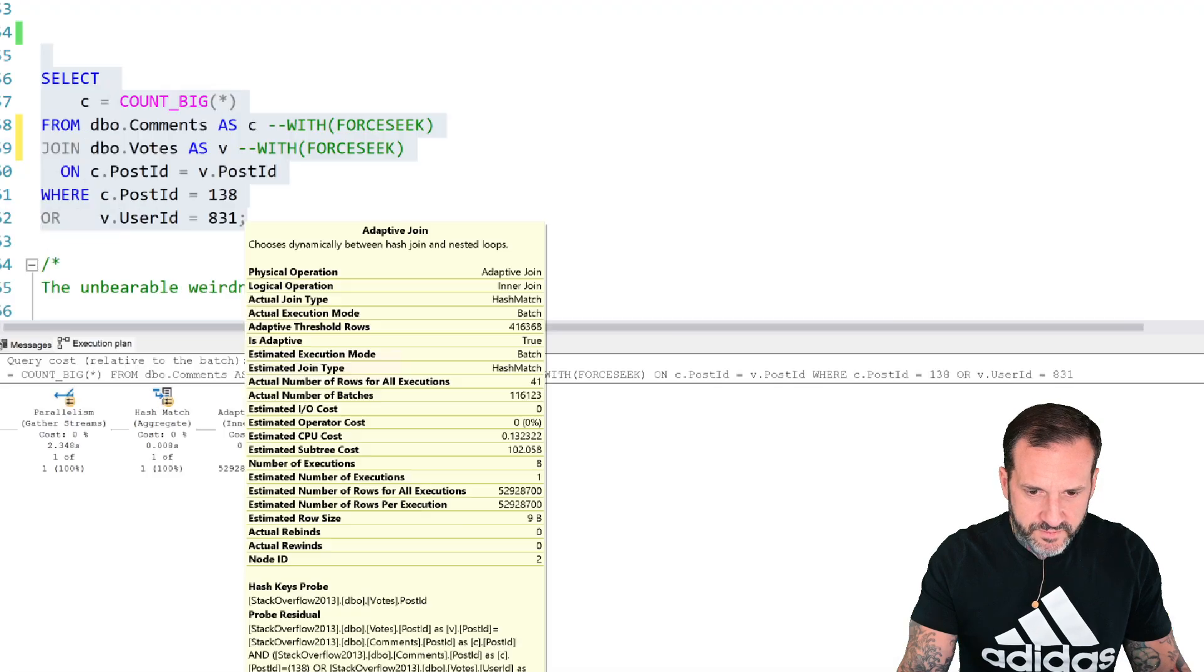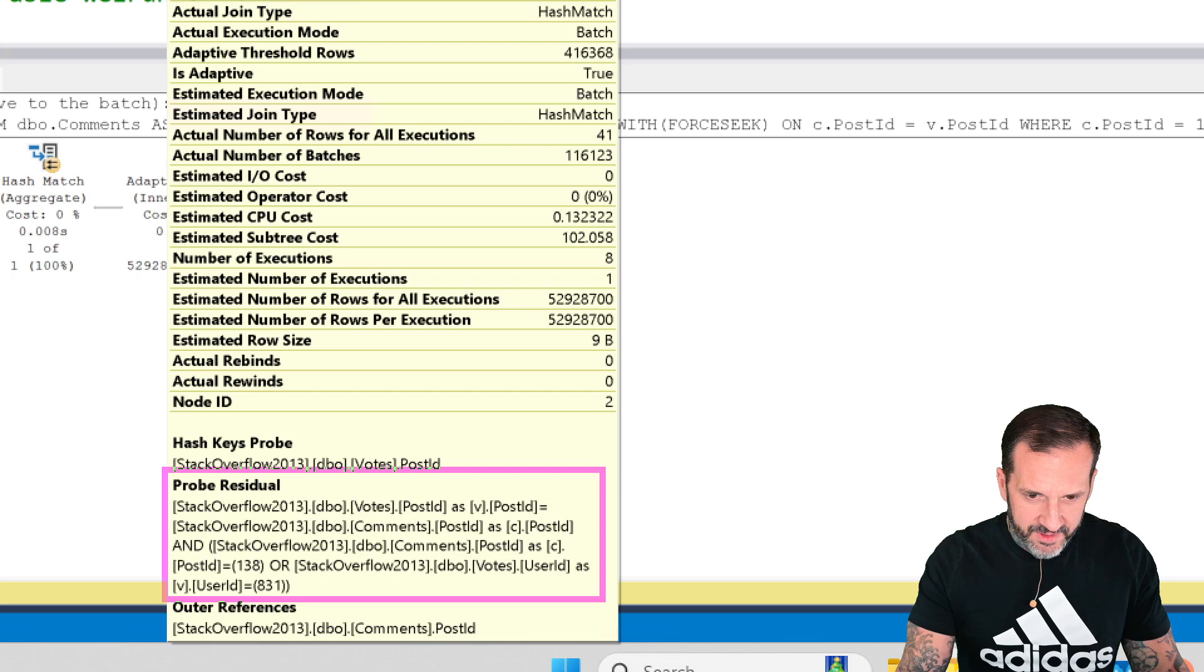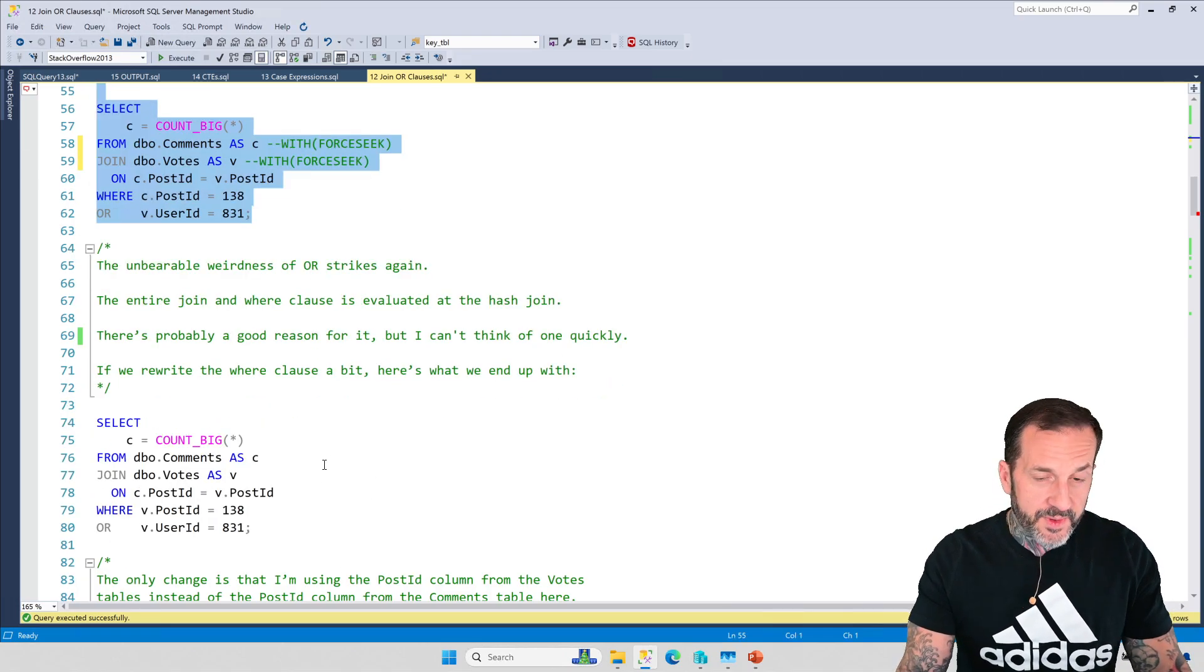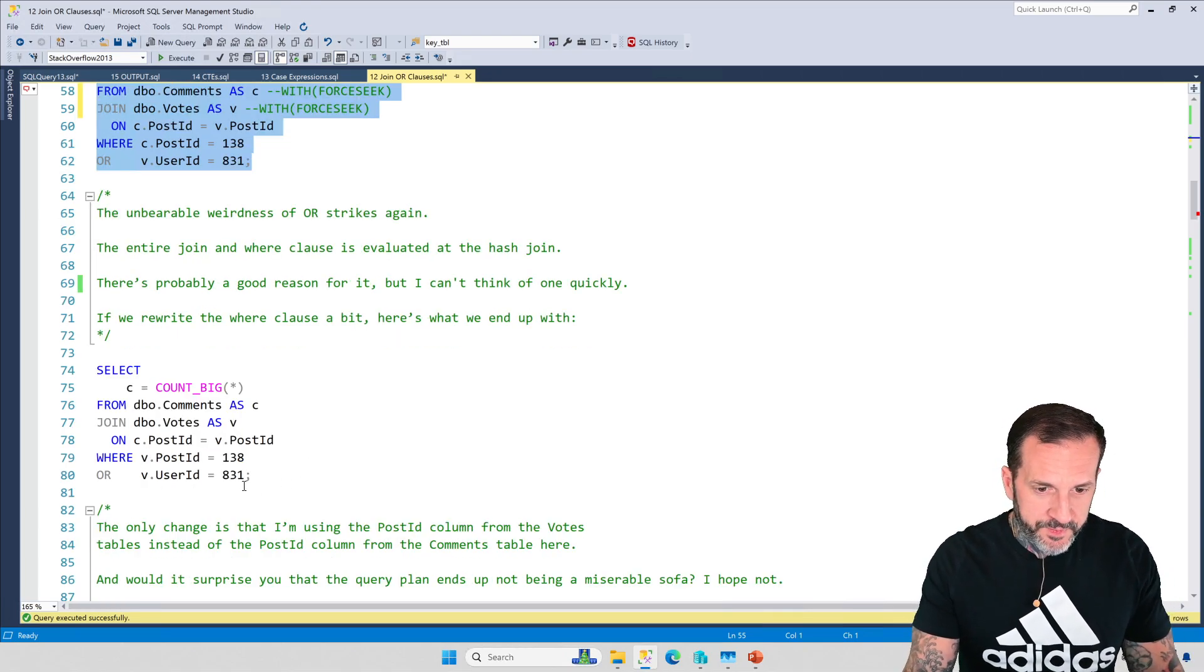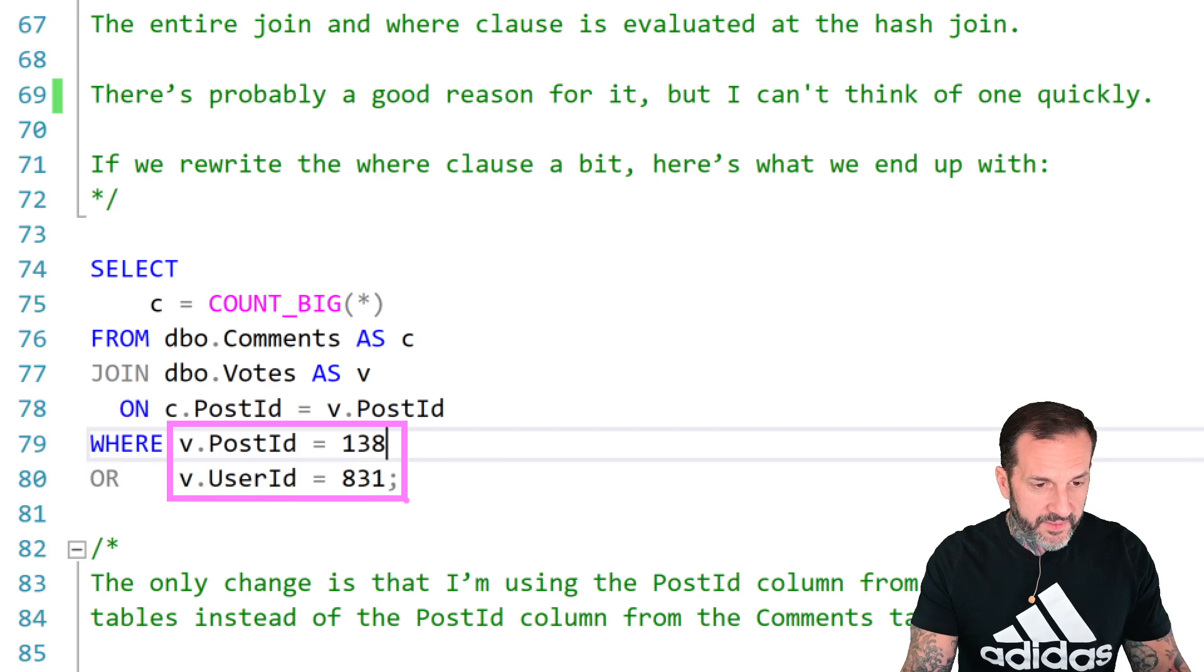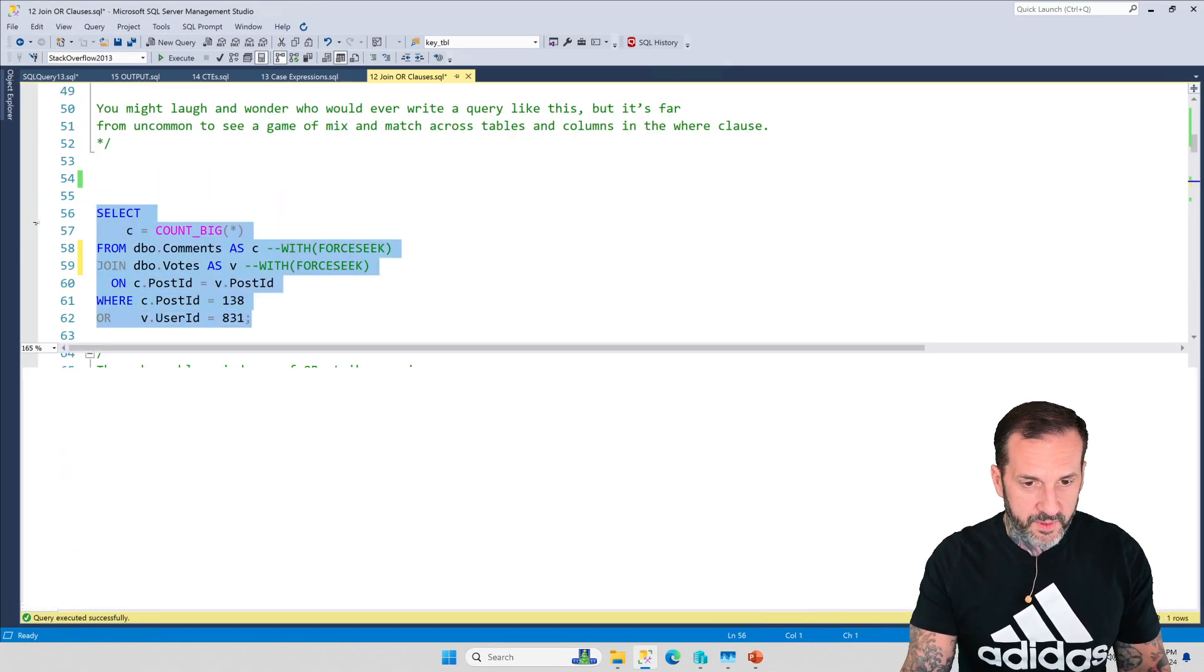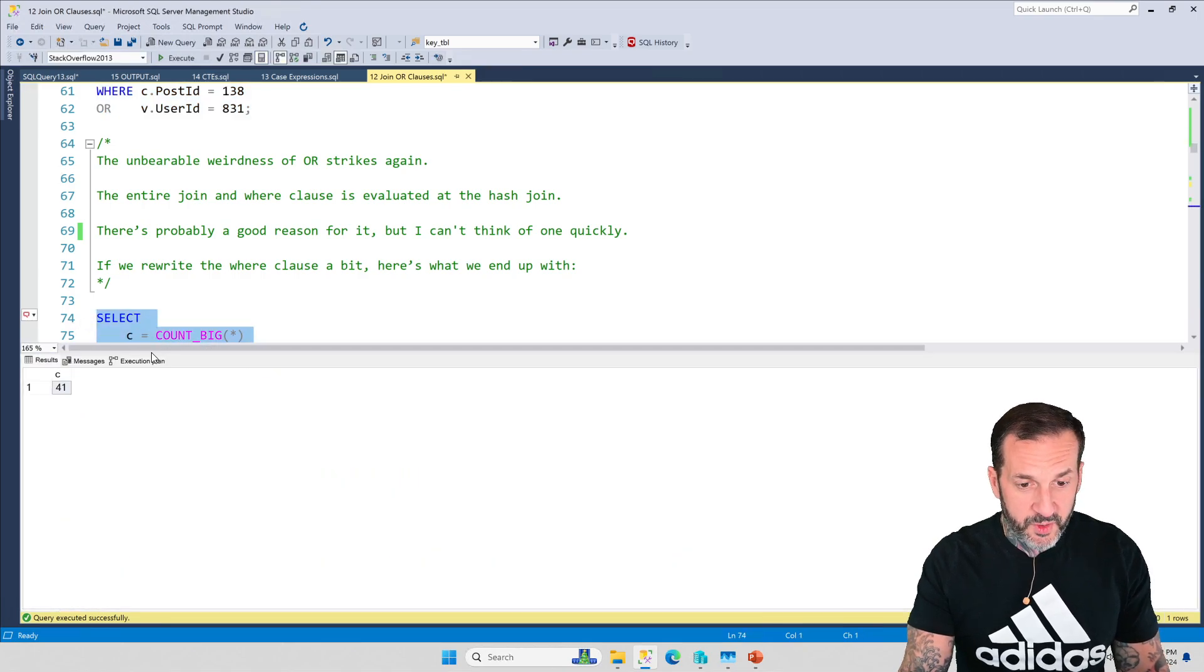This is kind of a funny thing, because when you look at what SQL Server does, look at the execution plan. The entire query, zoom it, is evaluated here at the join. You have this whole OR clause thing in here. Now what we can do, since we know something about our data that SQL Server doesn't, is if we run this and we flip that so that both of these columns come from the votes table, now we're saying WHERE v is this on both.